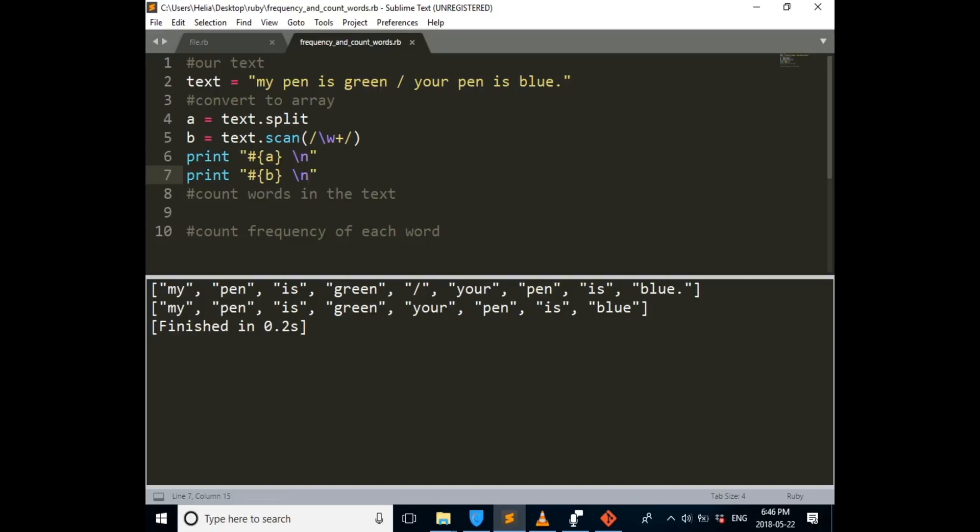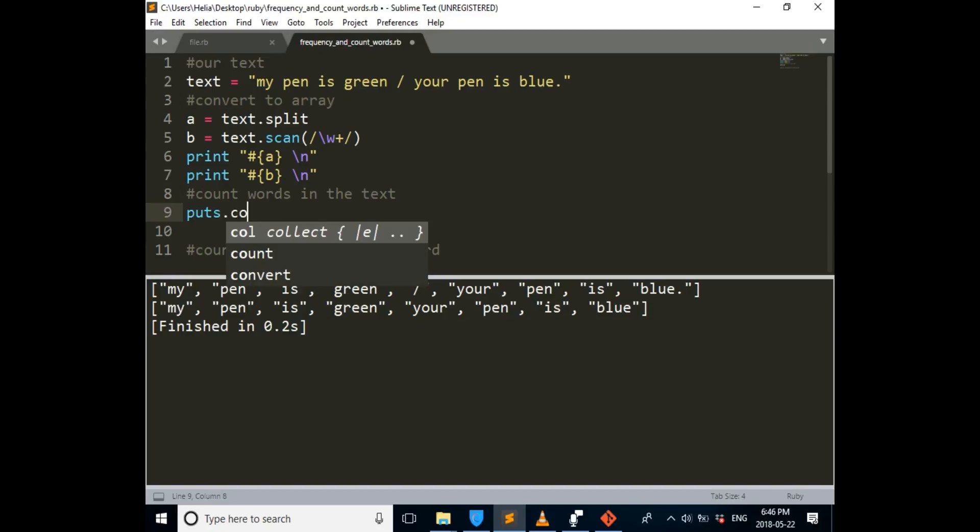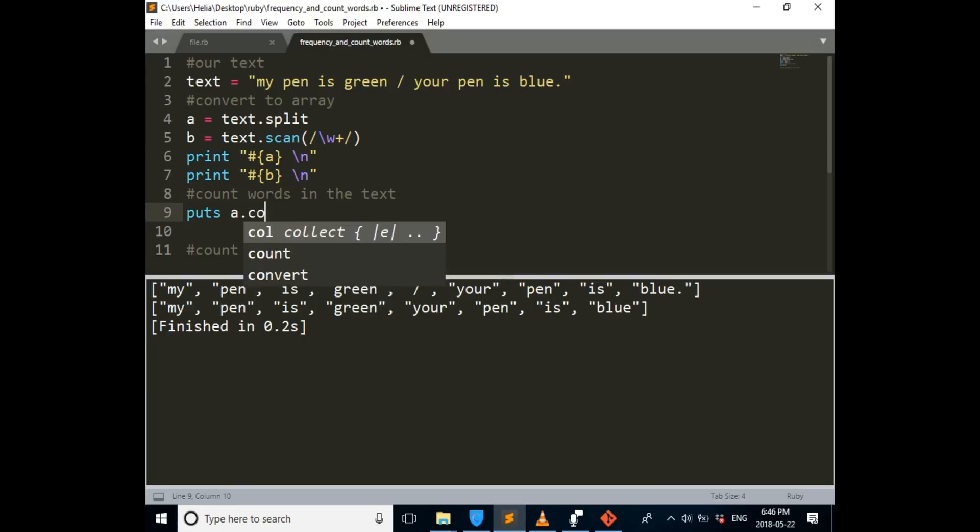So we're done with converting it to array, and now we have to count the words in the text. You can just easily put puts dot, puts a dot count.